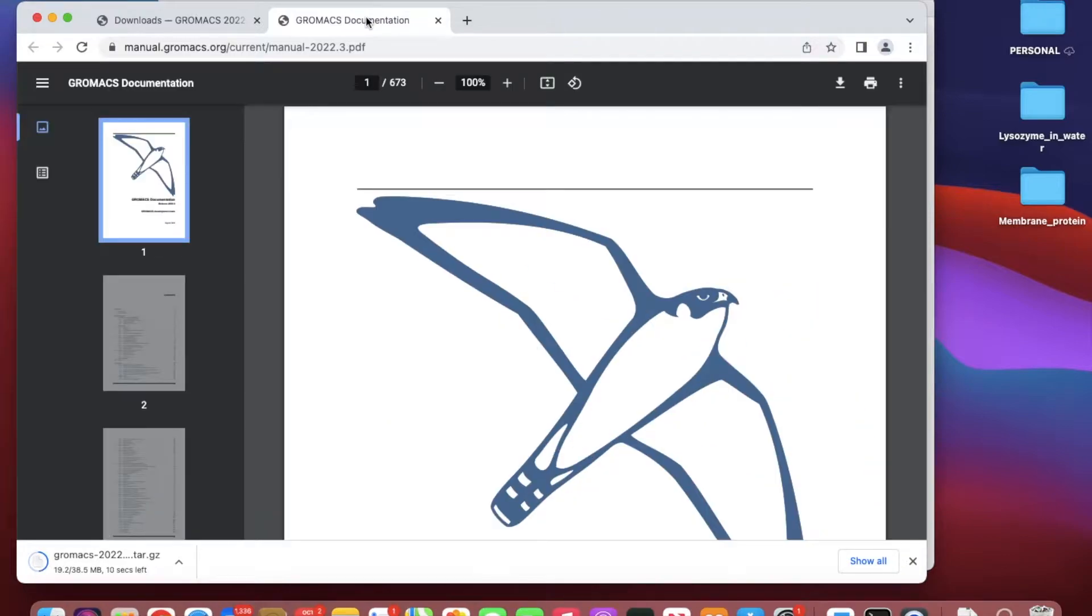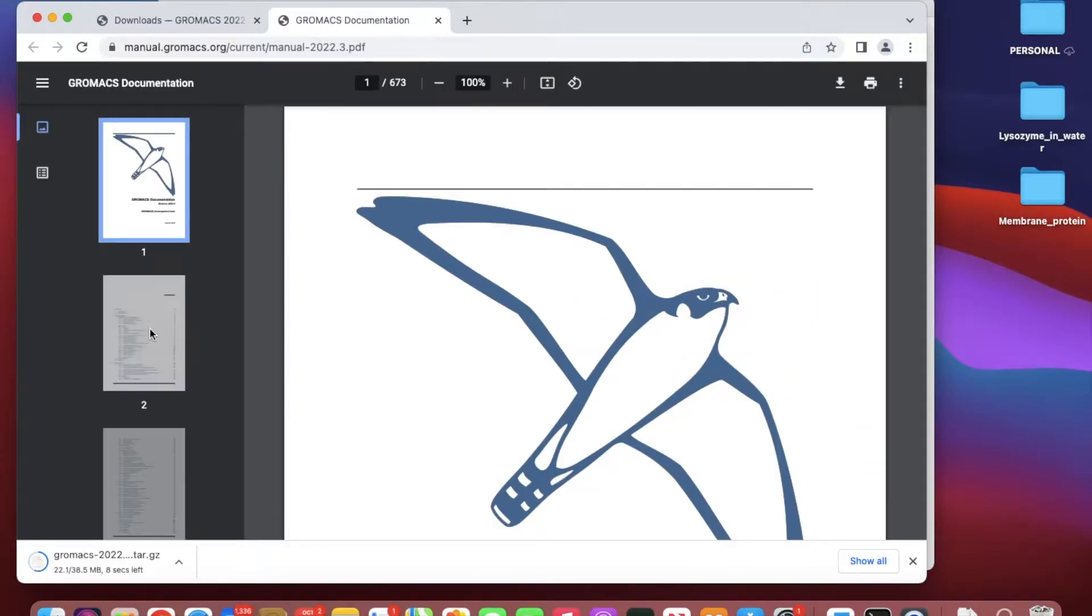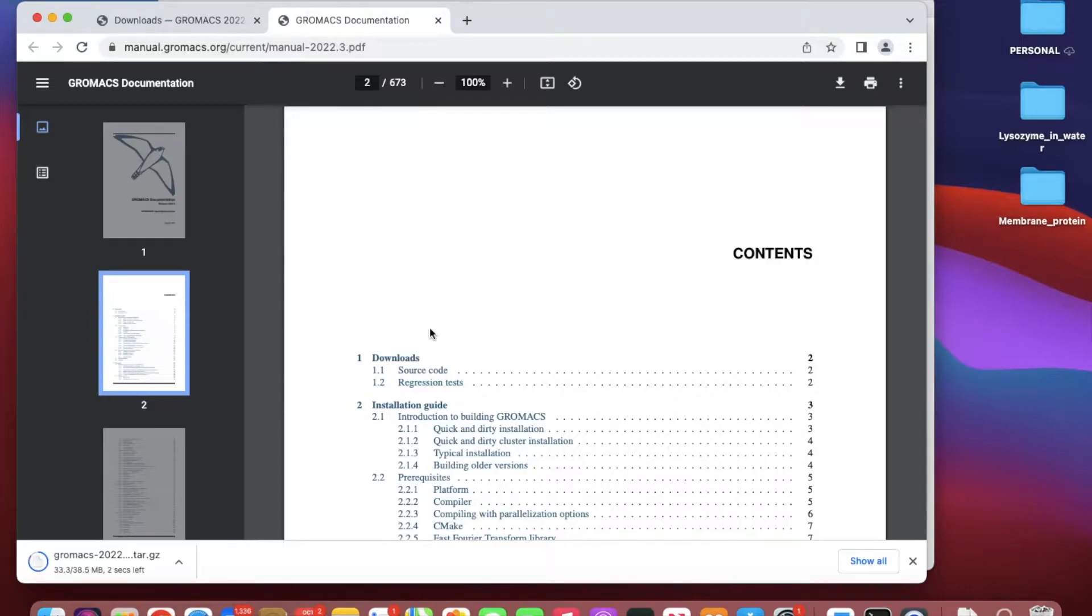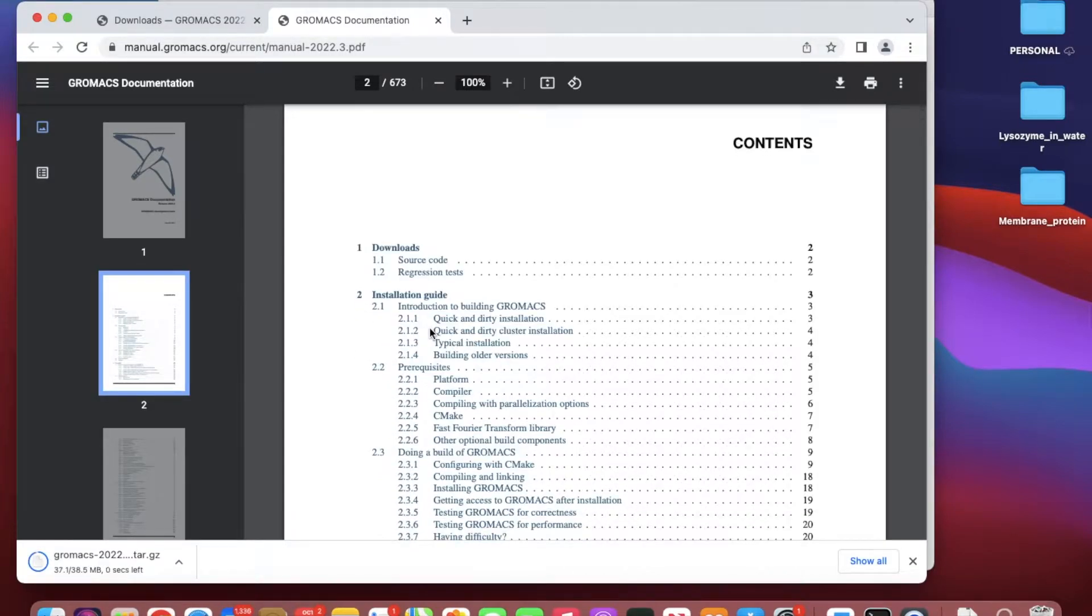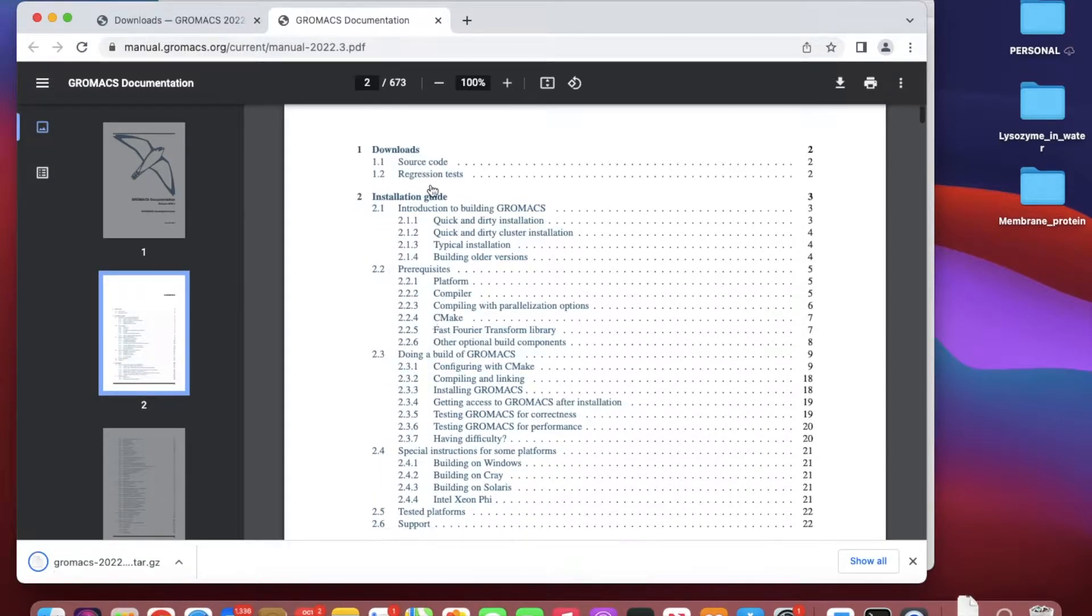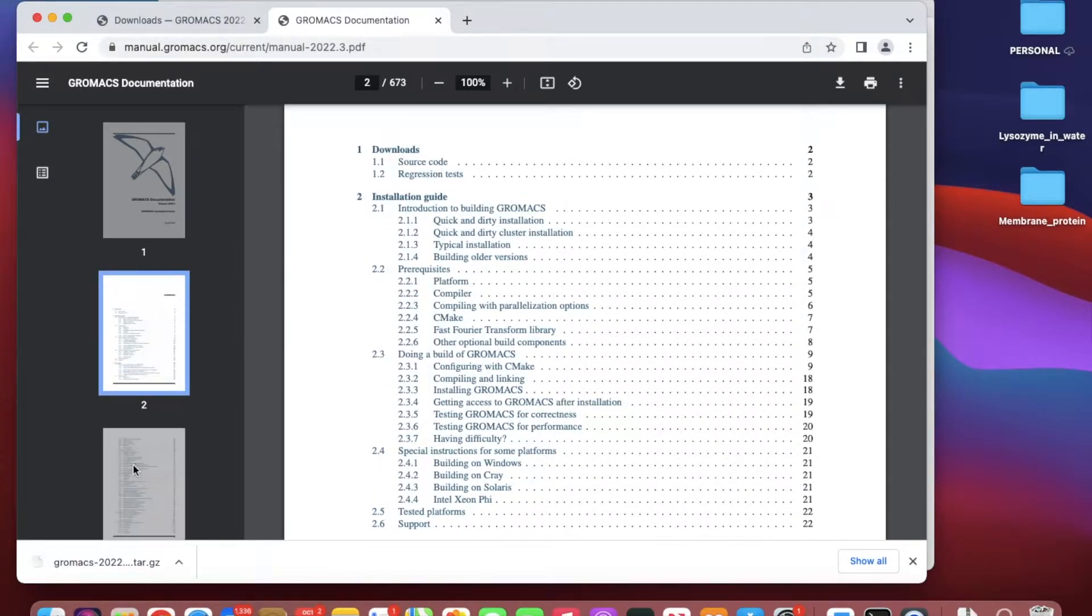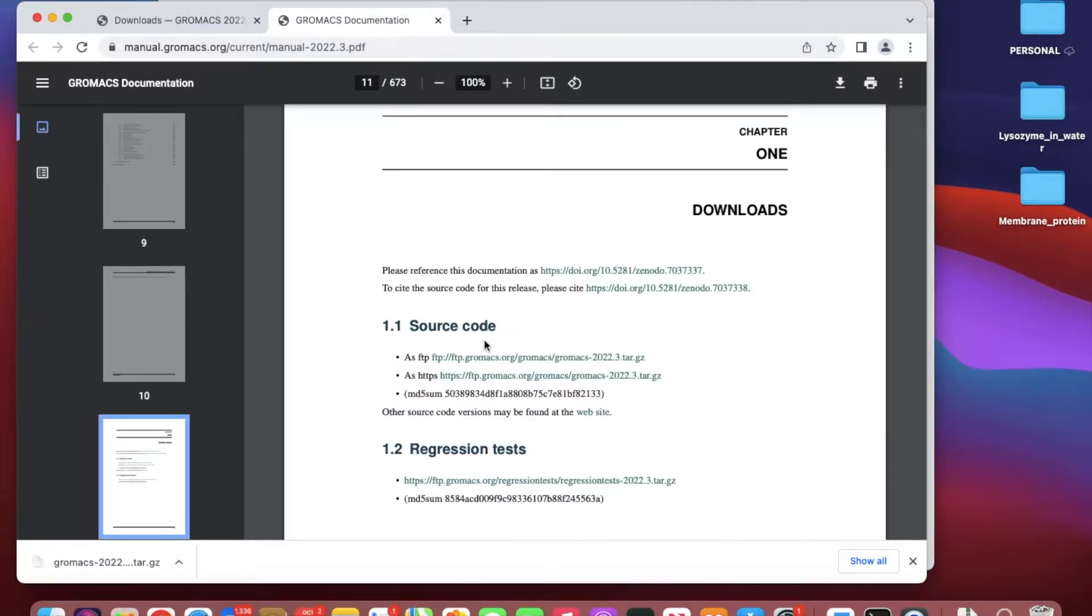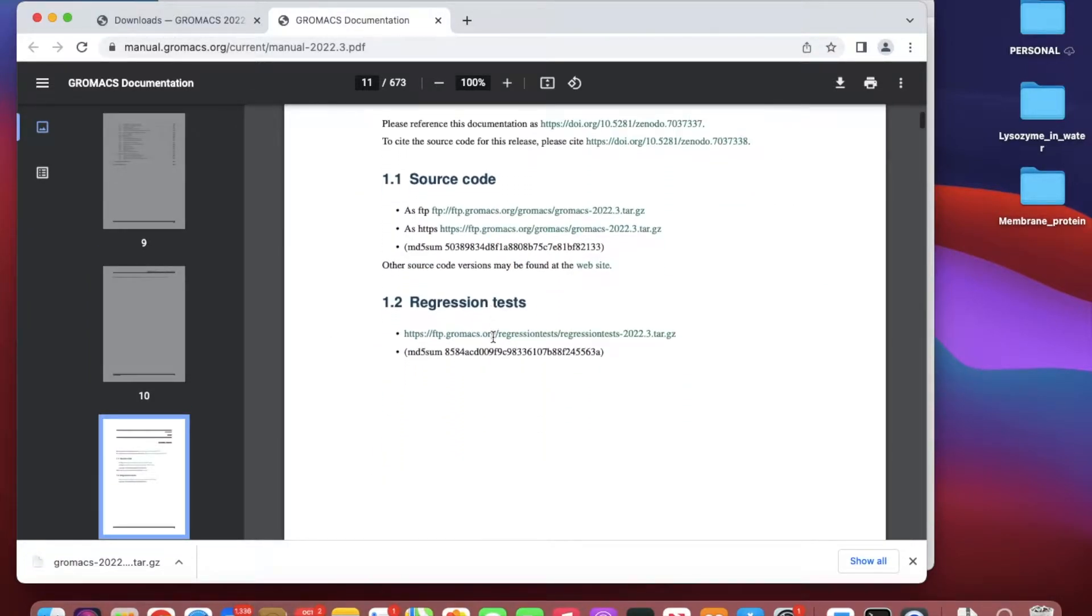In the manual, go to the place that says download or installation or something like that.